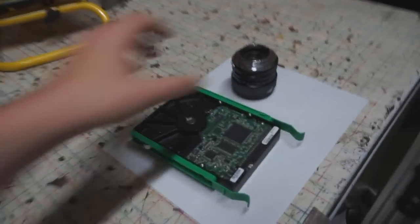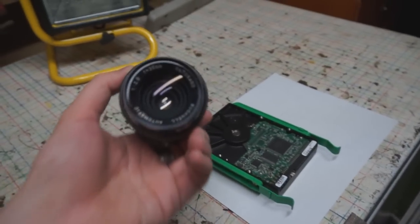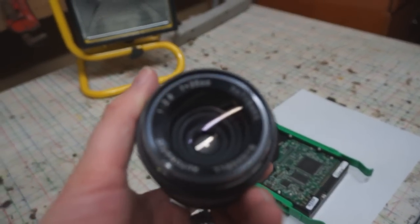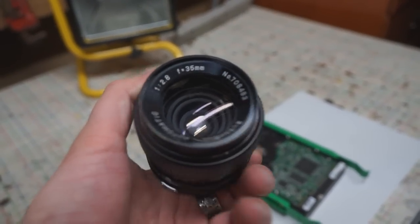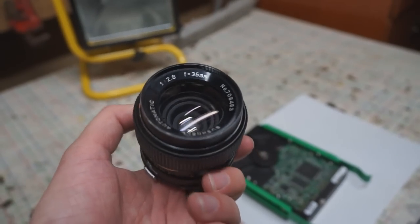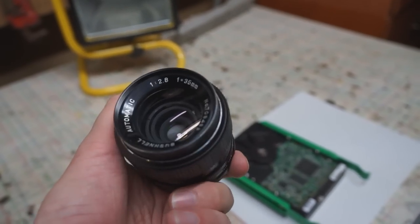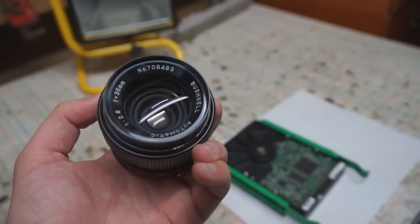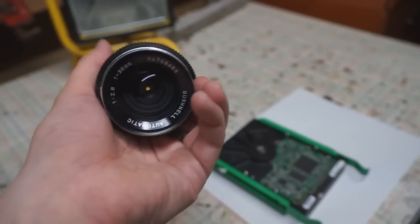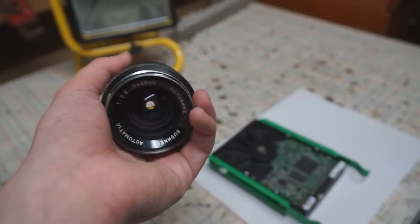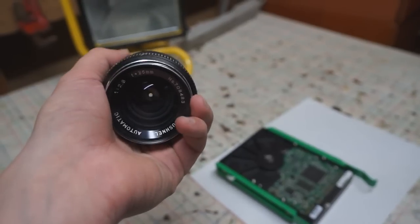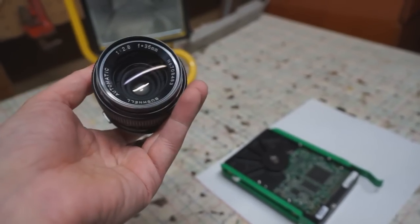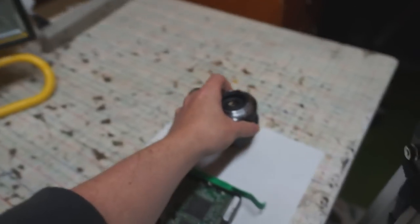So what I've got here is a 35 millimeter lens that I bought for $15 from a pawn shop. The only real thing you're looking for is the smallest focal length you can get. This is 35 millimeters—if I could find a 25 or an 18, those would both be better, but this happened to be the absolute cheapest lens so that's the one I picked.